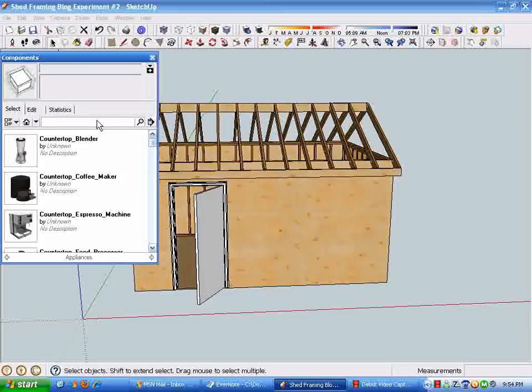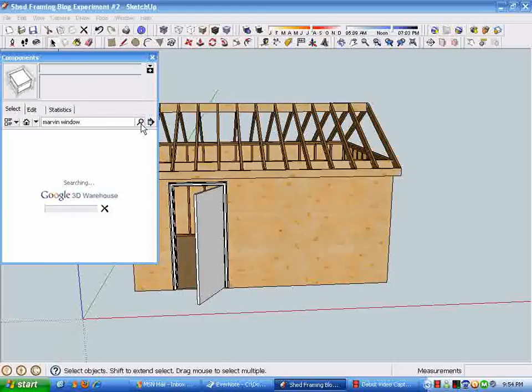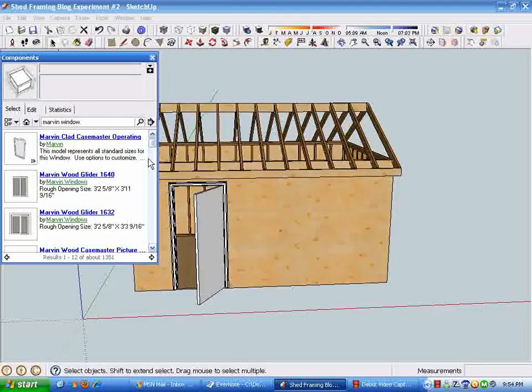I happen to know that Marvin Window Company has some window components available for download. I've used these before, and one feature that is really slick with these is this little symbol in the corner means it's a dynamic component.